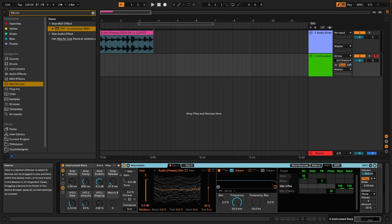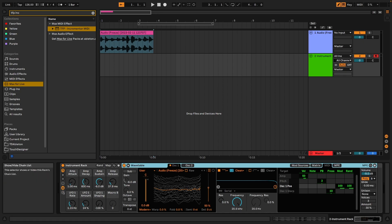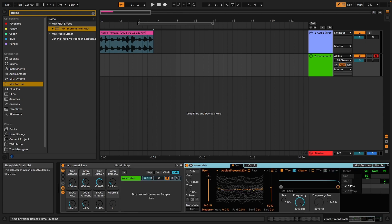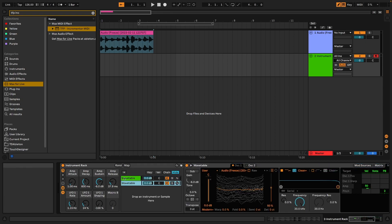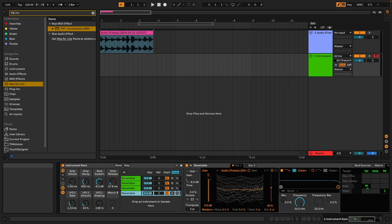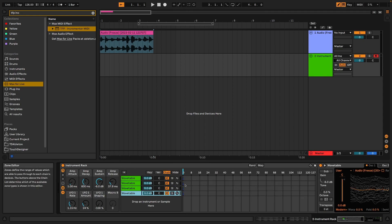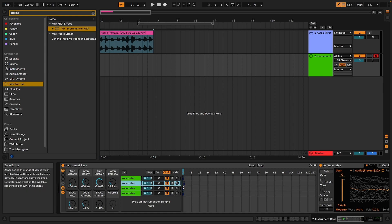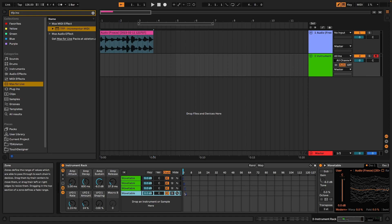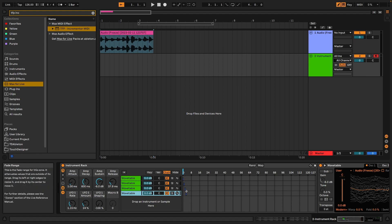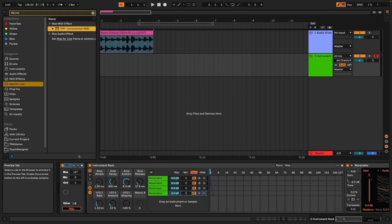So now when we have the first one set up, I'm going to open the chain here and then I'm going to make four copies of this. And we want to be able to cycle through these. And here is where the new Max for Live device comes in. I'm going to set these four on 0, 1, 2, and 3. And then I'm going to open this new Max for Live device, which is the TFP Incrementer MIDI.